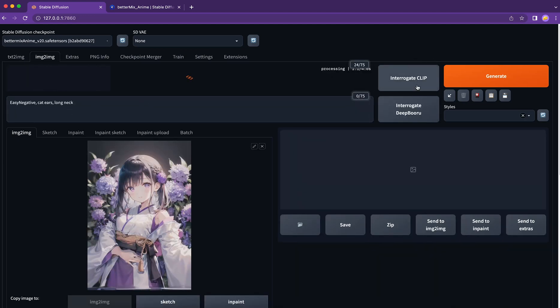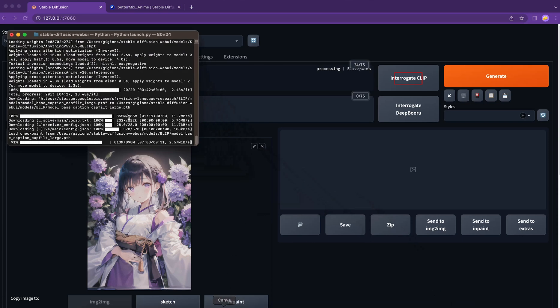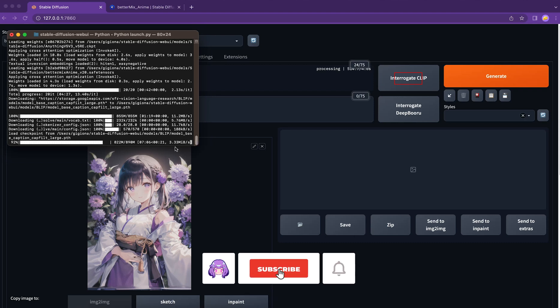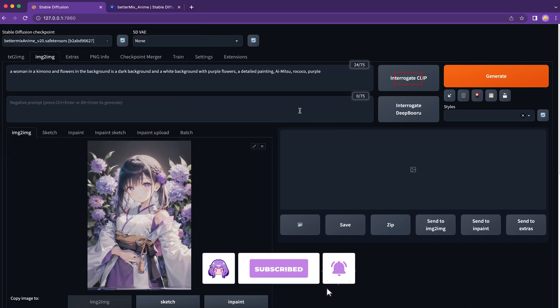In image to image, we can use image plus text as the input prompt. Here we have two buttons. By clicking the interrogate CLIP button, Stable Diffusion can analyze the image and summarize the key features of the image in natural language form, and populate it to the text prompt area. If this is the first time you click the button, it would take a bit of time to download the package first. Here we have it.